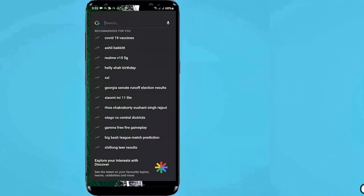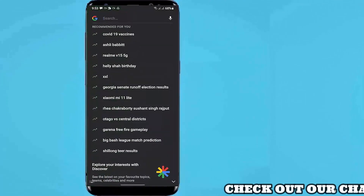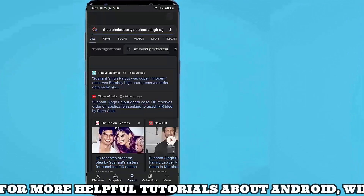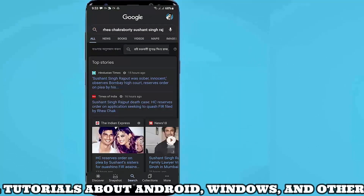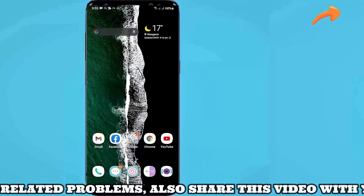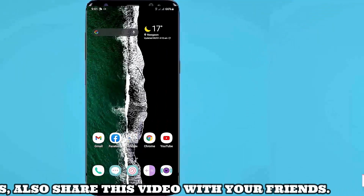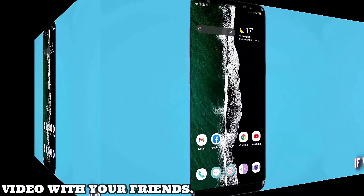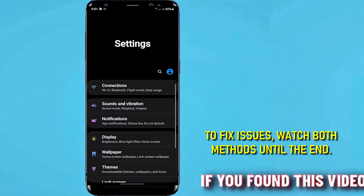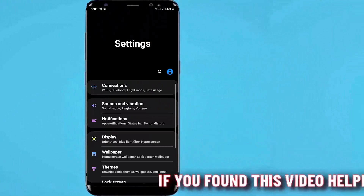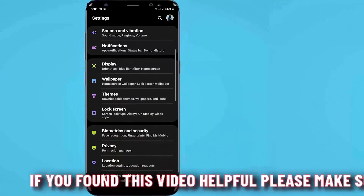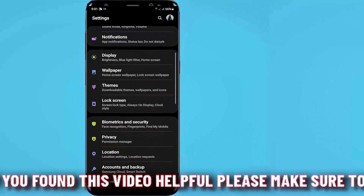Before going to the troubleshooting, make sure your internet is working well by searching something on the internet. If it's fine, then start the troubleshooting. Method one: first of all, go to Settings and find out Apps and Notifications, or Applications, and open it.